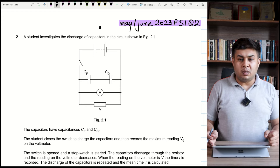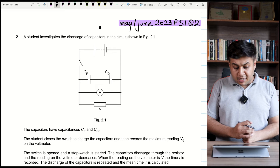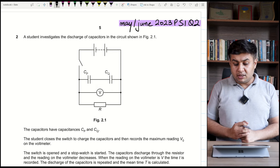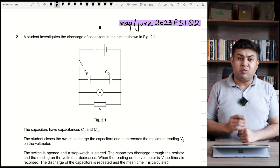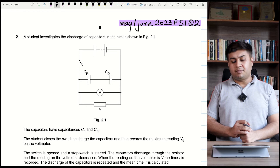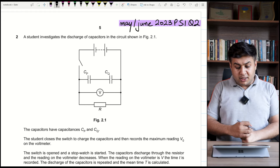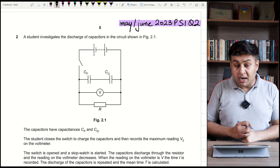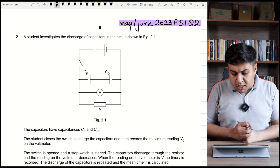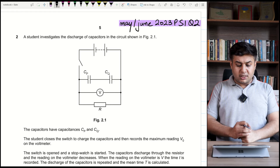Uncertainty is a very important part — you can watch my uncertainty videos already uploaded on YouTube, so it is a prerequisite of this chapter that you have a solid grip on uncertainties. Here we have question number two, a graph question, from the latest paper: May/June 2023 Paper 5 Question 2.